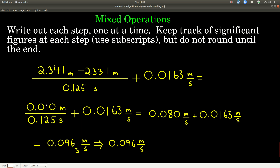Next, we do the division: 0.010 divided by 0.125 seconds, using the multiplication/division rule. In 0.010, the leading zeros don't count but the trailing zero does — so there are 2 significant figures. In 0.125, there are 3. So we keep 2 significant figures, giving 0.080. Finally, we do the addition, going back to the addition/subtraction rule. The first number has its last significant figure 3 places past the decimal; the second has it 4 places past. So we round to 3 past the decimal. The calculator gives 0.0963 meters per second, which rounds to 0.096 meters per second.